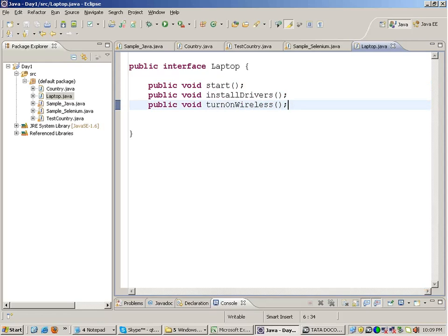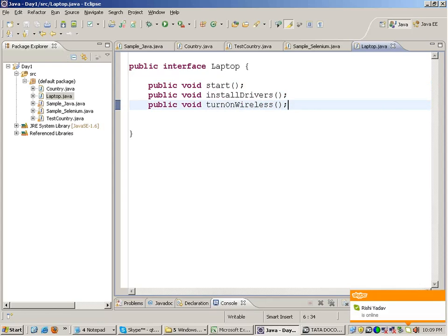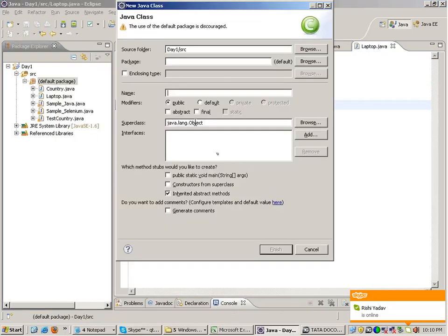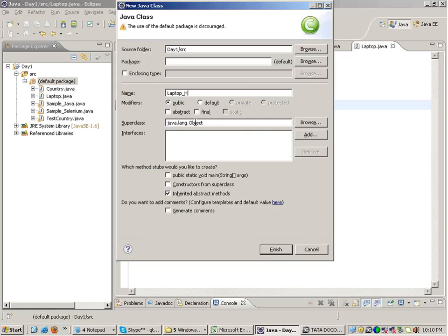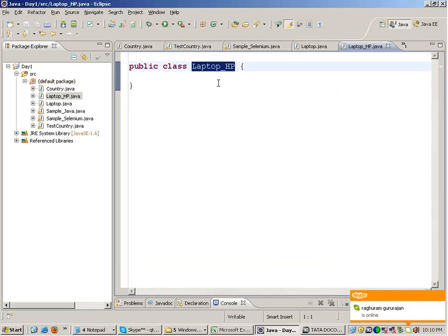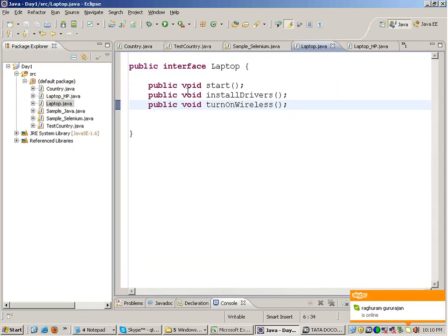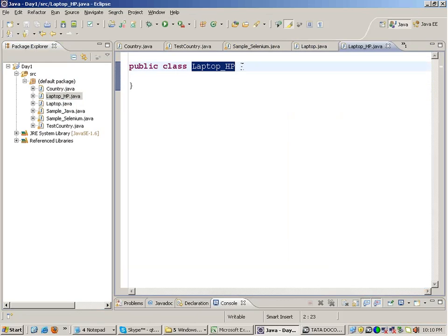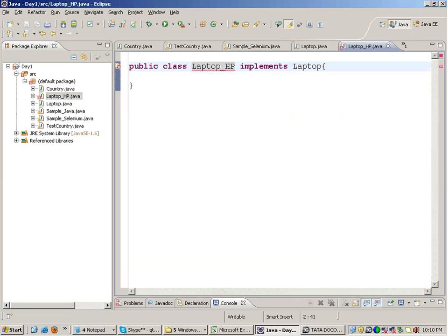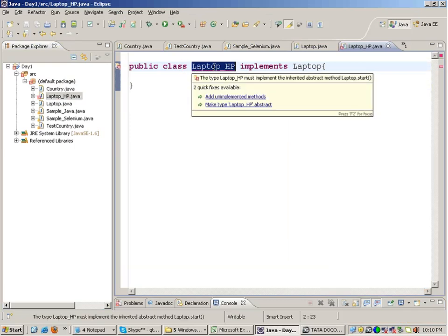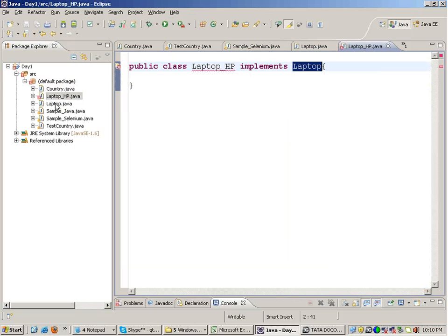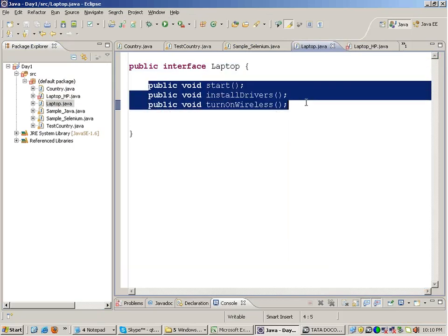Just by looking at the Laptop interface you can know what a laptop is supposed to do. Now suppose I make another class called 'LaptopHP' — it's an HP laptop. It should follow the Laptop interface, so we write that this class implements the Laptop interface. As soon as I write 'implements Laptop', I get an error, because if a class in Java is implementing an interface, it is mandatory for it to provide the body of all the functions in that interface.